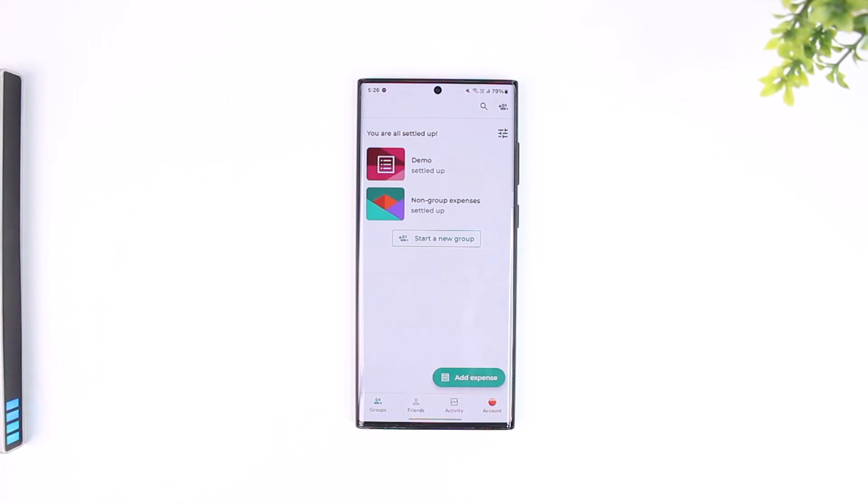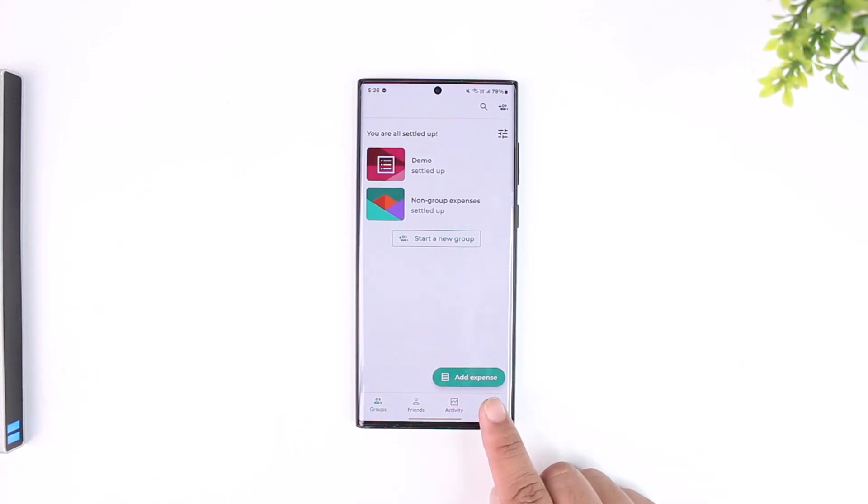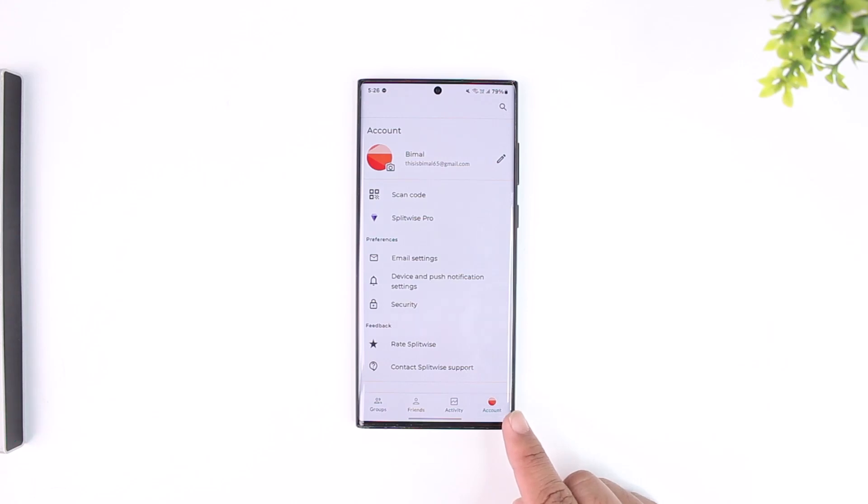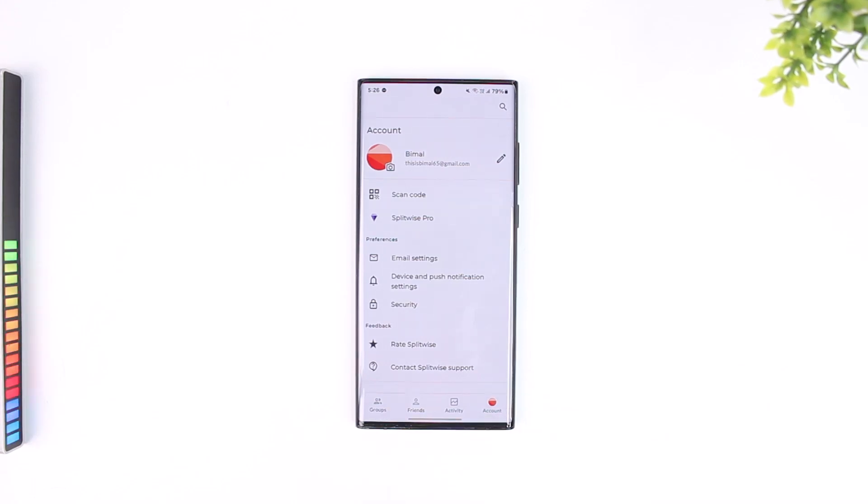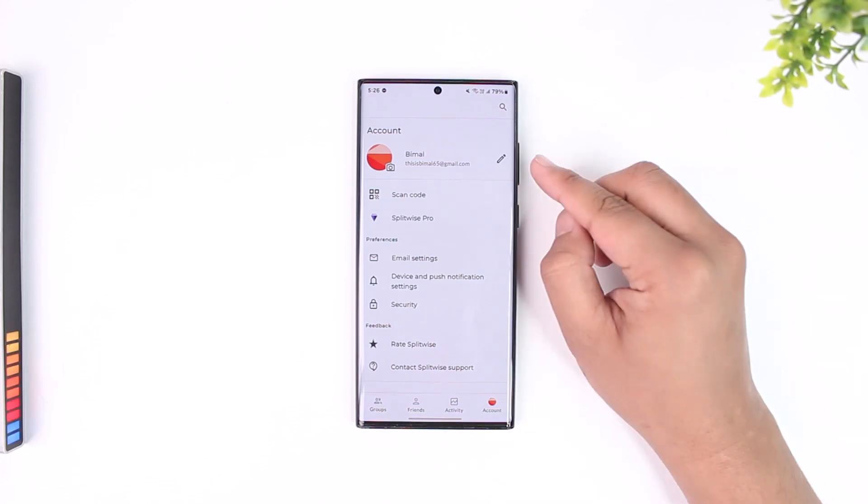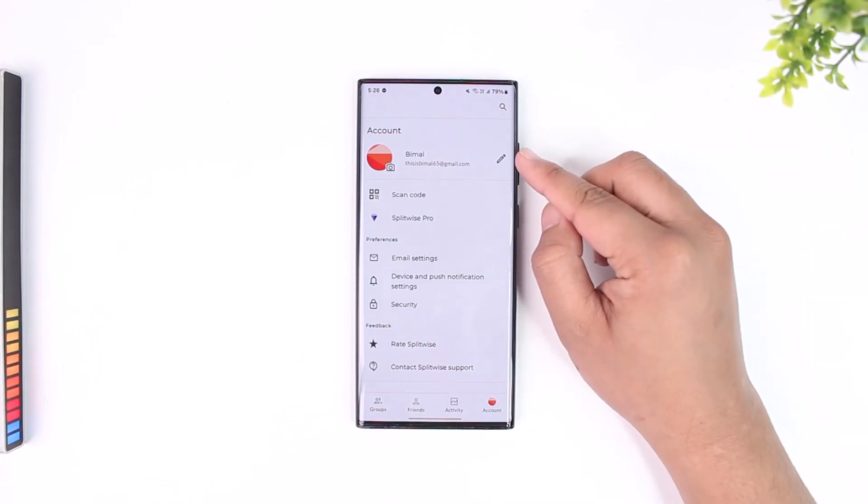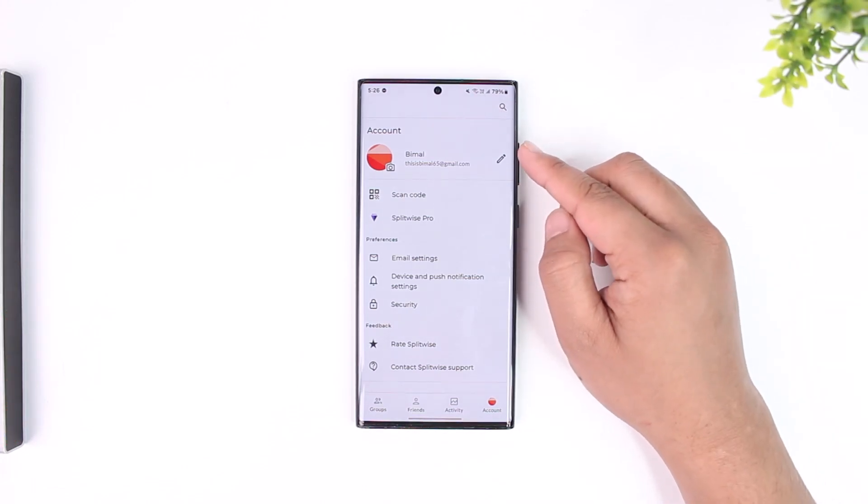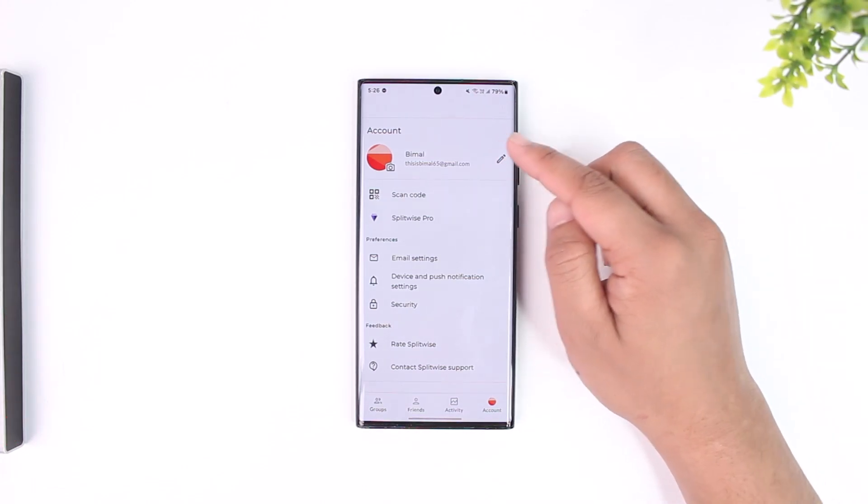Once you see this interface, what you want to do is tap the account icon located at the bottom right corner. Once you tap the account icon, tap on the pencil-like icon right next to your name, and after that you will be taken to your account settings.